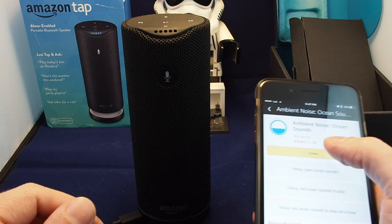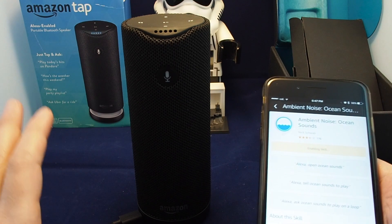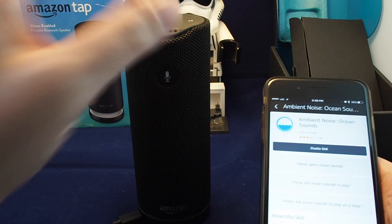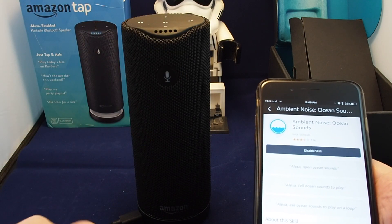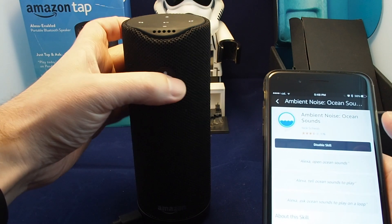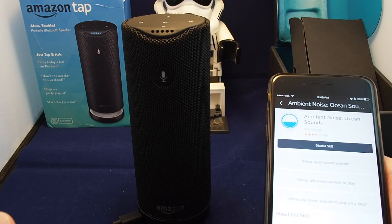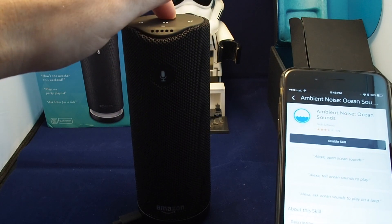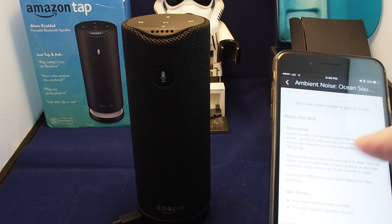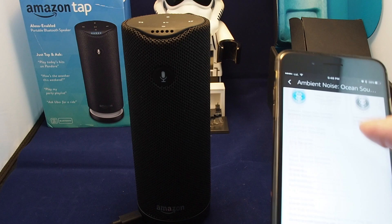Let's try enabling one of these other skills. One thing to note is that since this is the Amazon Tap, it's not always on — you actually have to click the button, which is different than if you have the Echo or Echo Dot. Now it's enabled. Alexa, open Ocean Sounds. I'm not sure if this just keeps going until you tell it to stop or if it has a time limit. Alexa, stop Ocean Sounds.